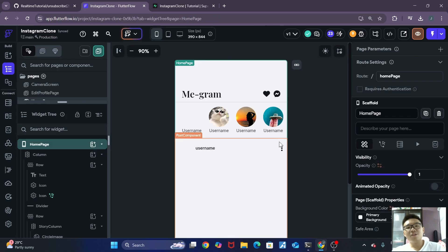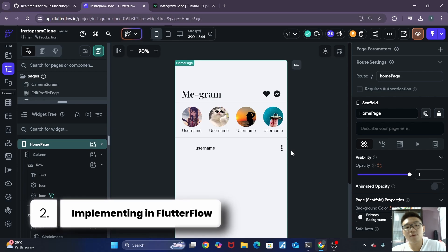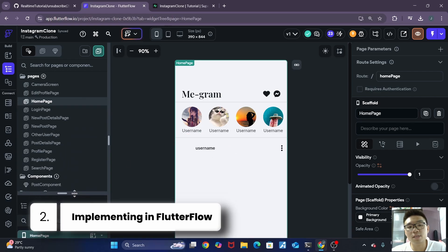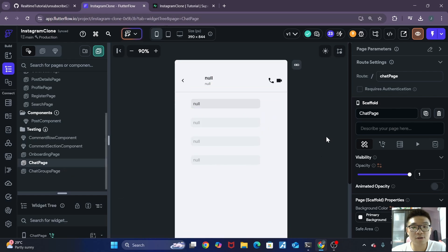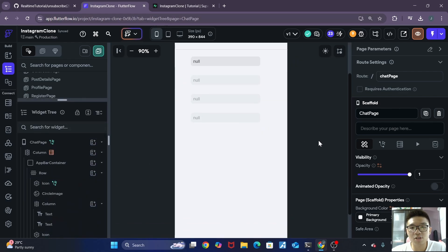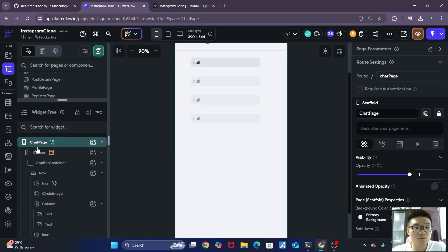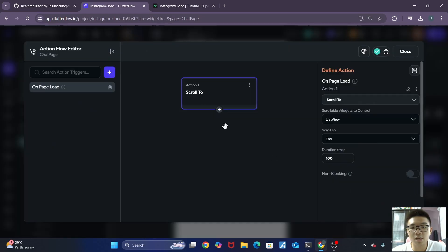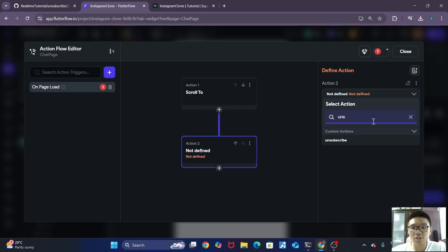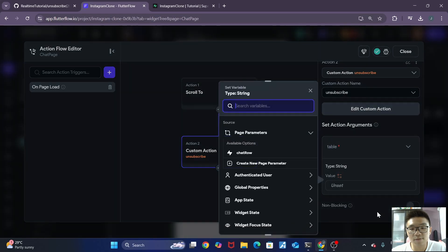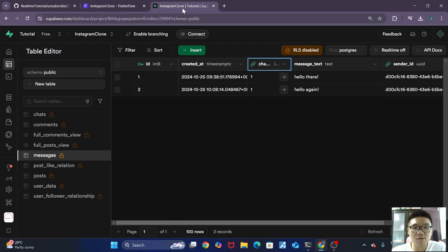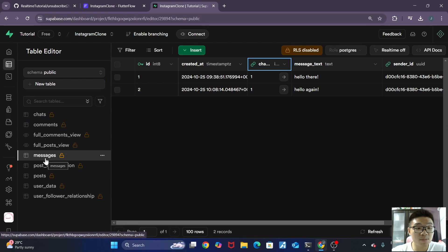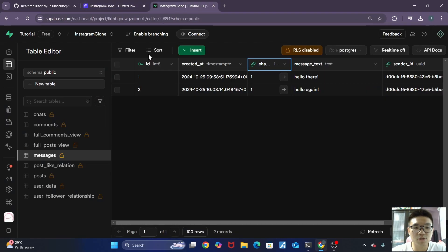All right, so now that we have both of our custom actions done, we can actually implement them in our Flutter Flow app. So where do we want to implement these actions? Well, it'll be whenever we go to our chat page over here. So in our chat page, or in your own app's chat page, we want to implement the actions on the root page. So we click on this, we open the Action Flow editor. Then we want to first unsubscribe actually. So you want to unsubscribe from everything just to be safe, to clean everything up. For the table name, make sure that you are subscribing to your messages table or the table that you are containing all of your messages in. In my case, it's called messages. So I'll just type in the exact name. Messages. Make sure it's the same name as your table.